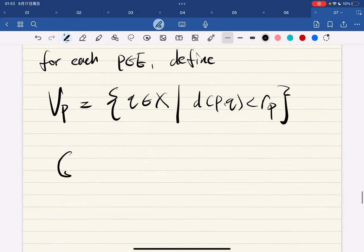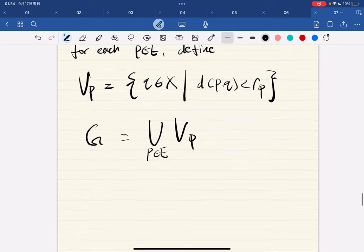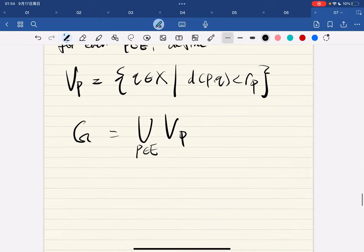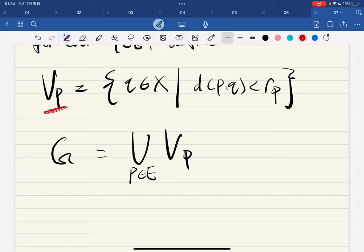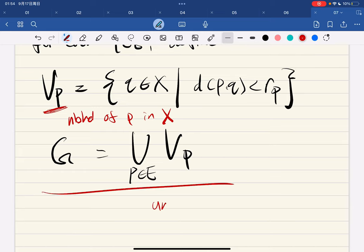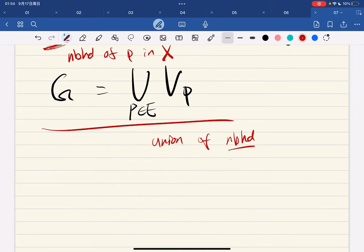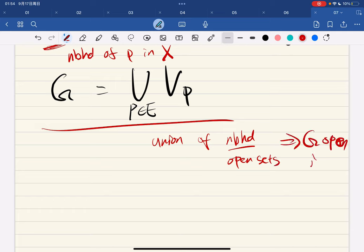We define g to be the union of all such neighborhoods V_p. We see that V_p is a neighborhood of p in X, and this is a union of neighborhoods. Since neighborhoods are open sets, g is open in X.